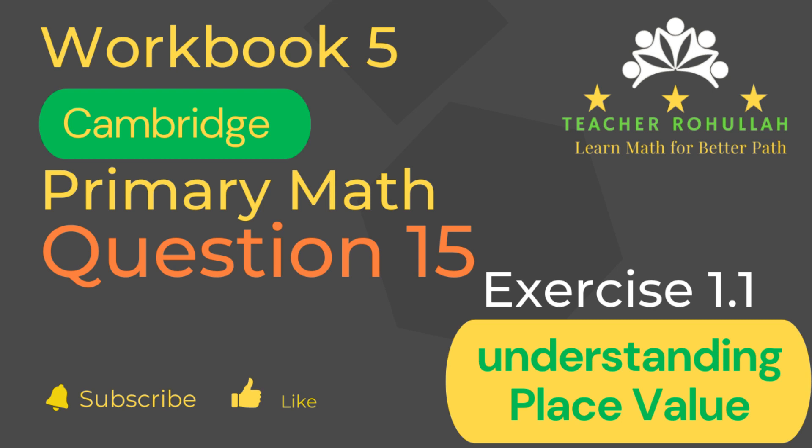Hello and welcome to Teacher Rohullah's channel. Dear learners, I would like to ask you to subscribe to my channel and like the video before starting to watch the video.